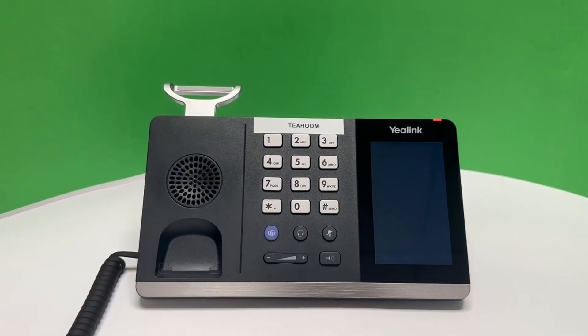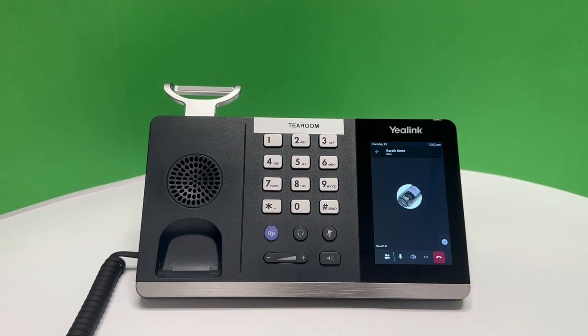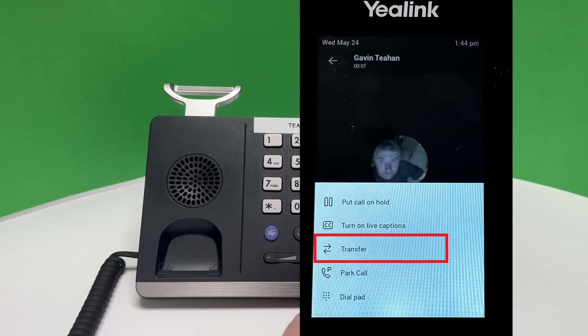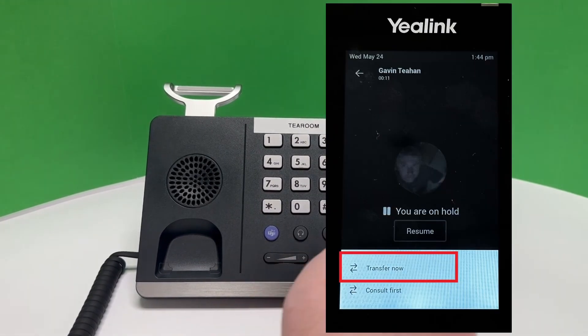Once we have answered the call and decided we want to transfer it, we select the three dots next to the end call button. This will bring up a menu where we select transfer, and then transfer again on the second menu.